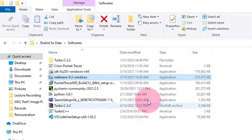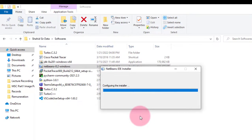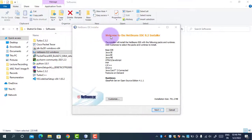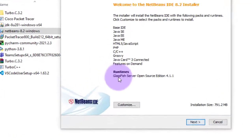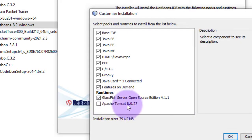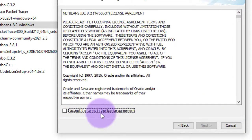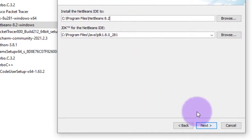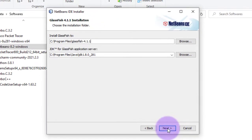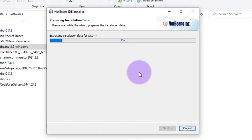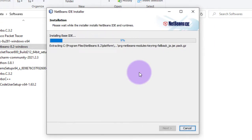Now we start the installation of NetBeans 8.2. Double-click on the NetBeans IDE installer and click Yes. It will start configuring the installation. This is the welcome screen — here you can see a Customize button. By default, the server provided by NetBeans is GlassFish. If you want to add Apache Tomcat as well, click the Customize button and select Apache Tomcat. Then click Next, accept the license agreement, set the NetBeans path and GlassFish server with JDK, then click Install.